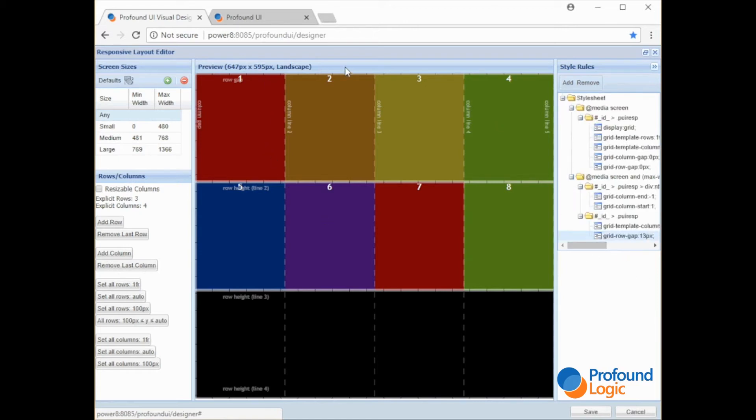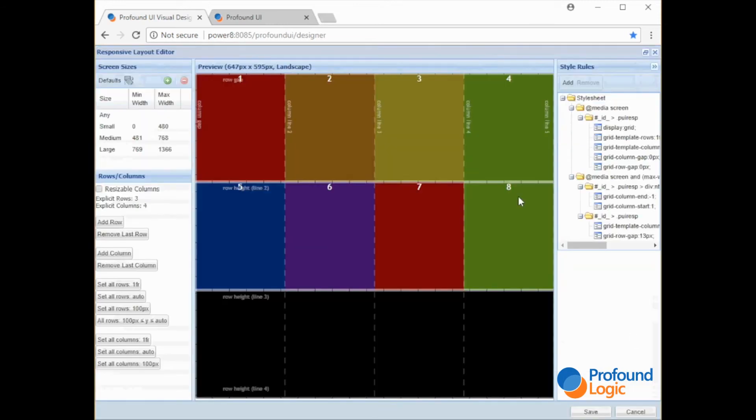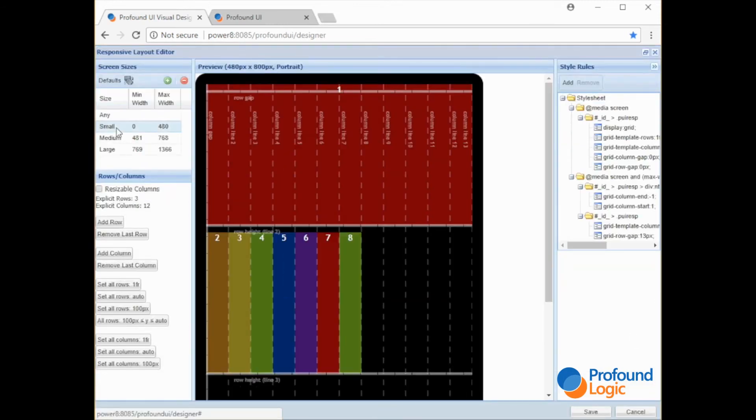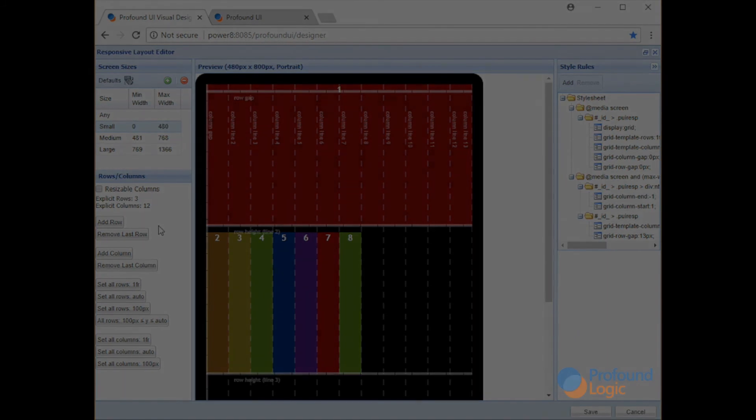You only design the screen once for one display file, for one RPG program, and then all based on your rules, your screen will respond differently depending on the size of the customer or your user's browser window, or if they're on a smaller device things change for the smaller device. And that ends the introduction to our responsive layout.